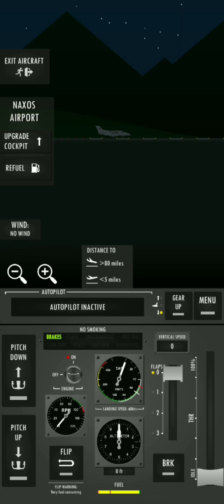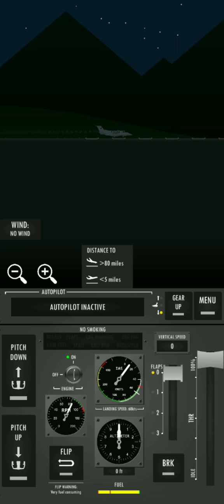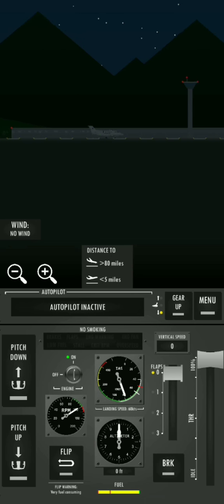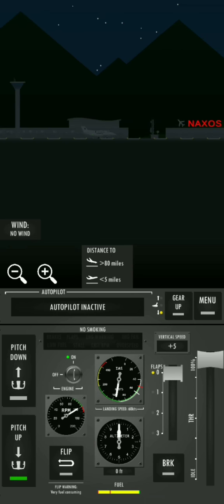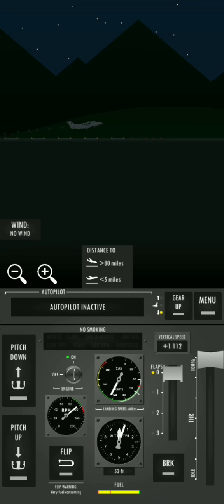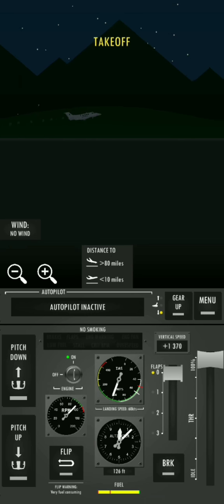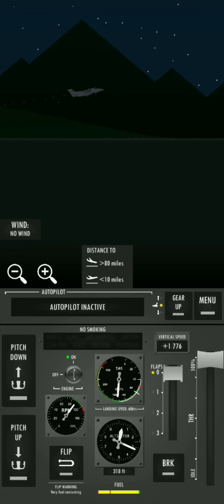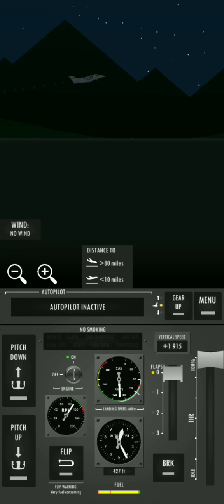So, engine start on, full thrust into the power. We won't rotate. Very quickly take off.